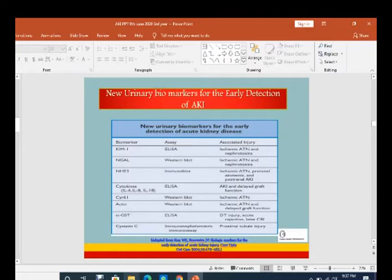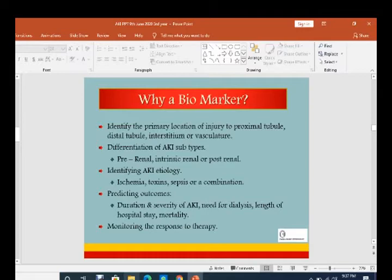Biomarkers are needed because they identify the primary location of injury — to the proximal tubule, distal tubule, interstitium, or vasculature — and differentiate the AKI subtype, either pre-renal, renal, or post-renal. They also identify AKI etiology, whether ischemia, toxin, sepsis, or a combination. Additionally, they predict outcome: duration and severity of AKI, need for dialysis, length of hospital stay, mortality, and monitoring response to therapy.